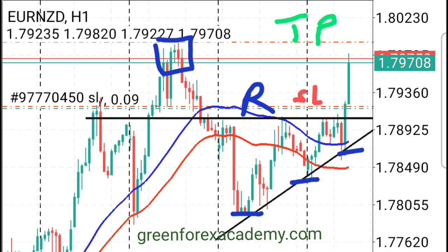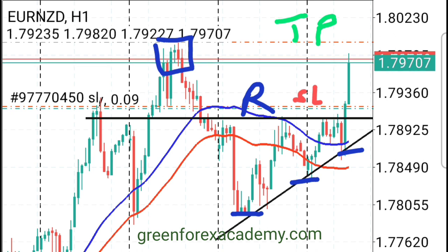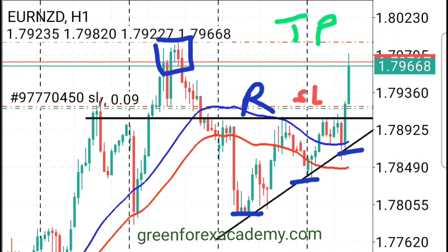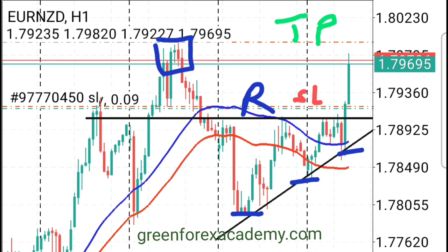Imagine some of those just starting out — they put their stop loss where we put our take profit. The market will go, hit their stop losses at our take profit level, and then the market will come back down. So they'll say, 'I sold and now the market is back in the same direction I was going.' That's because they sold too early.